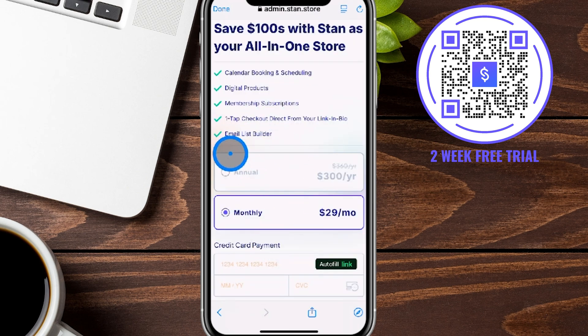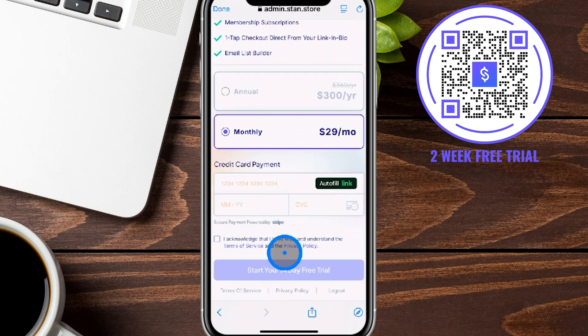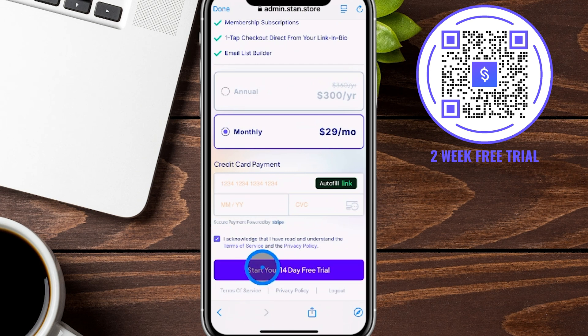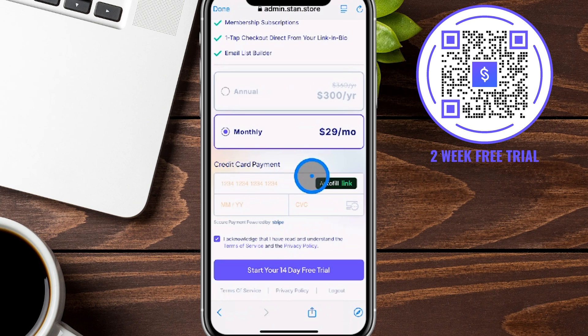Next up is the subscription step. They have two options: the annual plan and the monthly plan. The annual saves you 20%. Even if you check off the free trial box, it will still require you to plug in your credit card information. Something to keep in mind — you can go ahead and cancel right after getting started while still keeping your 14-day free trial, and if you end up loving it, you'll be set up on a month-to-month or annual basis to keep your store running.